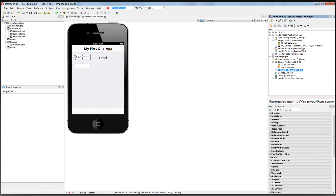Using the same source code and same form, and having two projects — one a mobile target project and one a desktop project — ones that have source code to allow you to build your applications for 32-bit and 64-bit Windows, OS X, and for iOS, all in C++ Builder XE5.